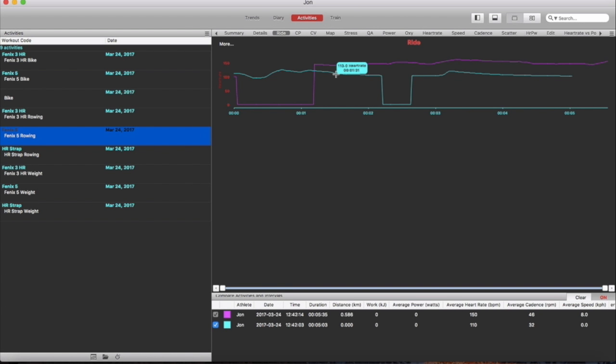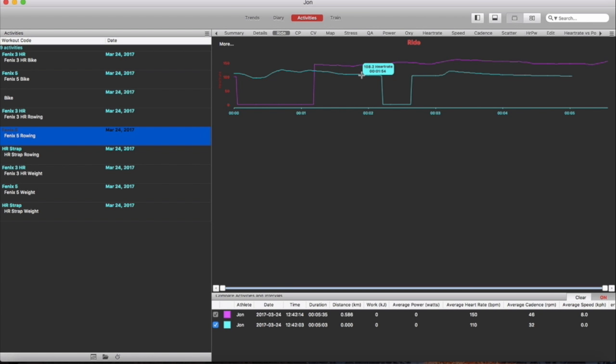A lot of hand and wrist movement and you can see here the strap data was showing a 144 heart rate whereas the Phoenix 5 was 108 so that's way under the chest strap data and this would give you pretty poor readings.